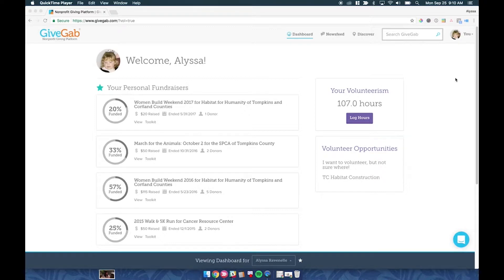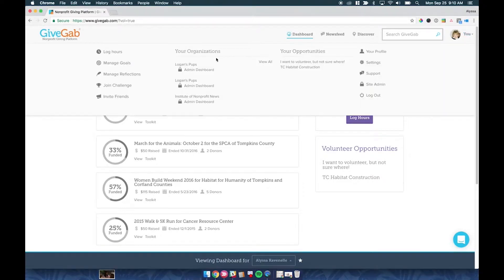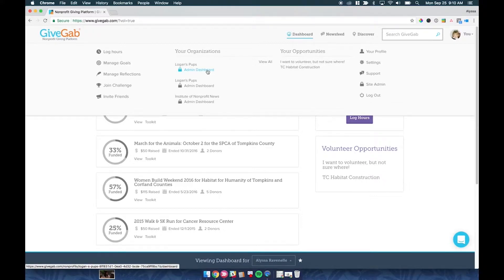So the first thing I want to do is go to your Admin Dashboard on GiveGab. You can do that by clicking on the U in the upper right-hand corner, and then coming over to Your Organizations and clicking on Admin Dashboard on the organization that you'd like to add an administrator to.